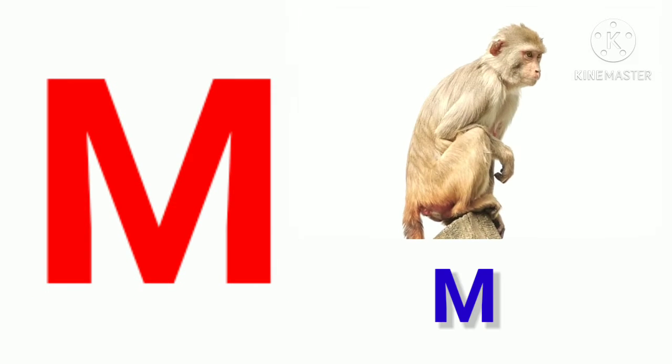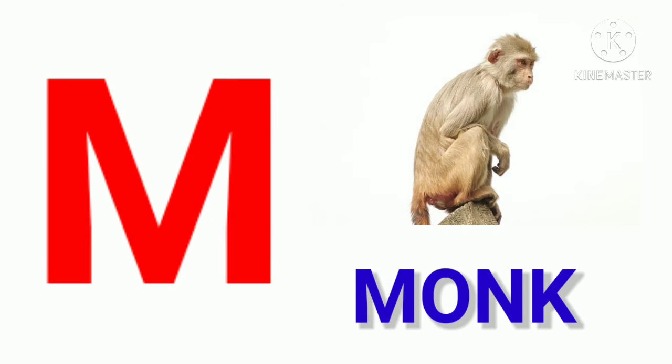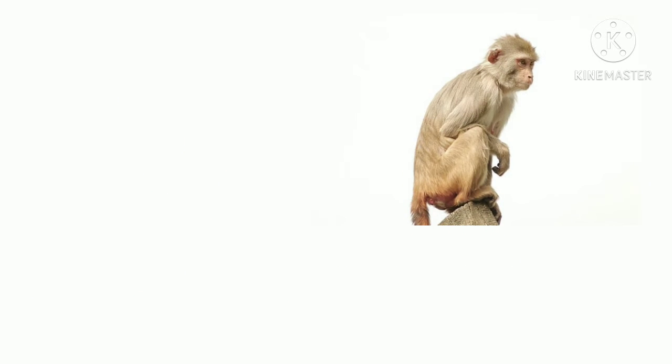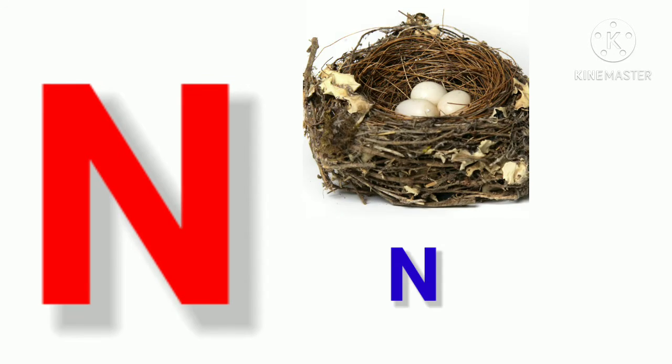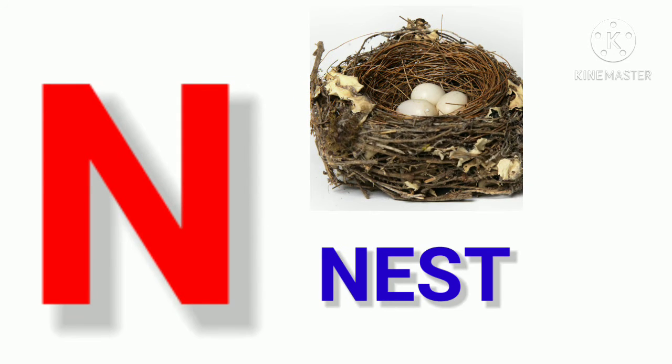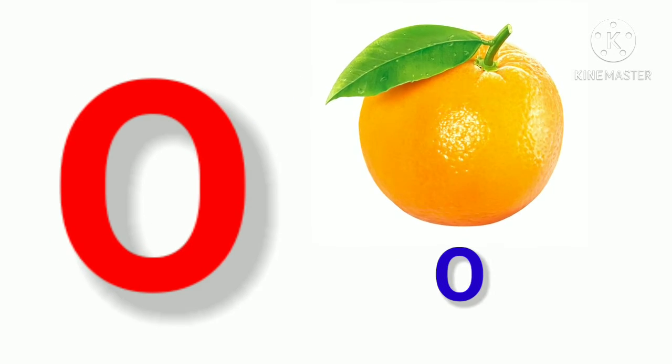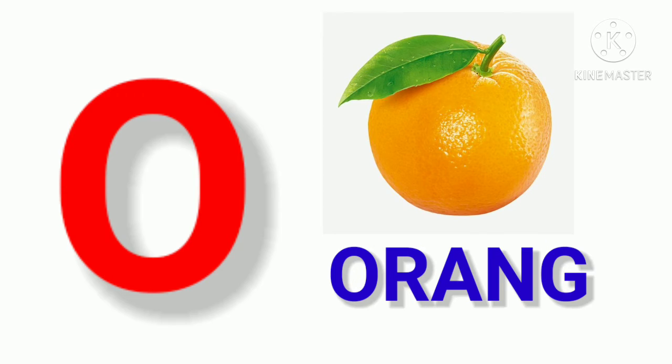M. M for Monkey. N. N for Nest. O. O for Orange.